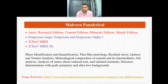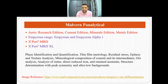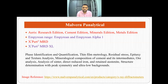The fourth manufacturer is Malvern Panalytical. They offer four diffractometer ranges: the AERIS range with research, cement, minerals, and metals editions; the Empyrean range including Empyrean and Empyrean Alpha 1; and the X'Pert MRD and X'Pert MRD Access. These diffractometers can be used for phase identification and quantification, thin film metrology, residual stress measurement, epitaxy and texture analysis, mineralogical composition of cement and intermediates, ore analysis, analysis of sinter, direct reduced iron, and retained austenite.